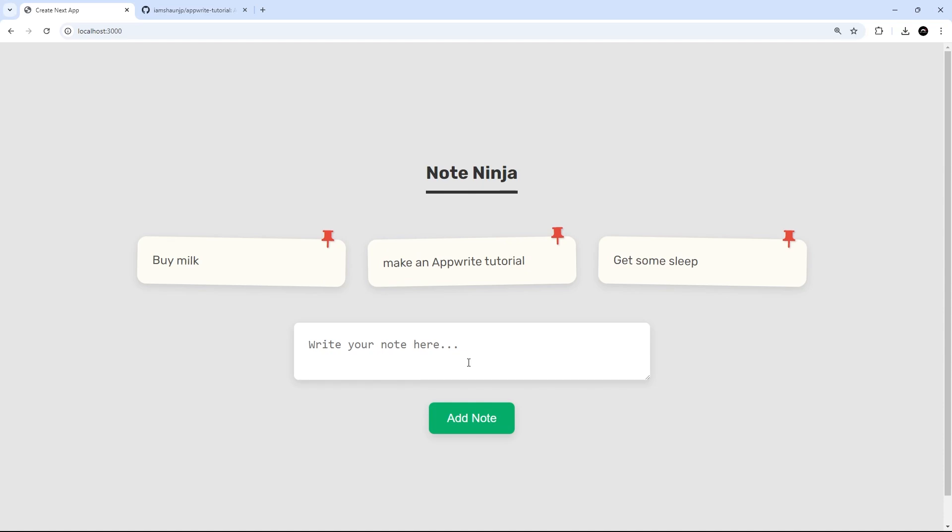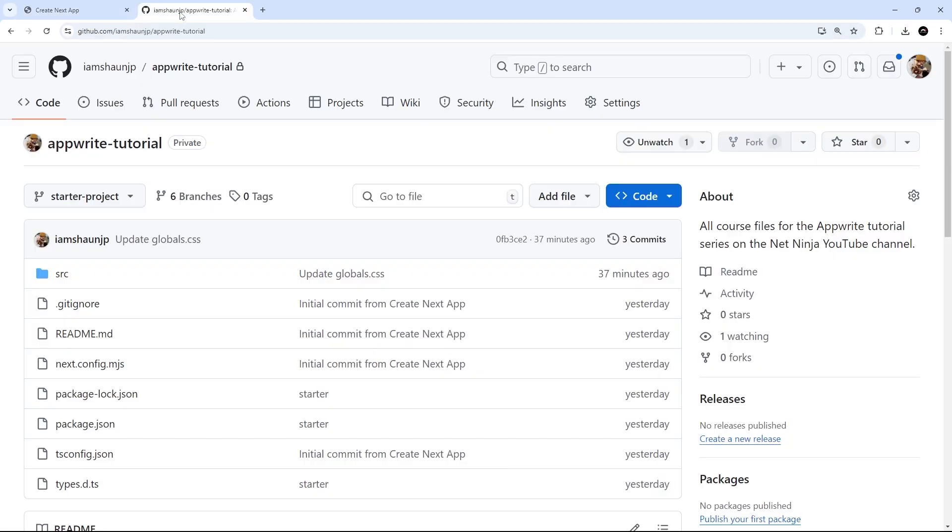Now, although I say we'll be building this with Next.js, I'm going to be keeping the focus squarely on AppWrite, since this is an AppWrite course. And for that reason, I've already prepped a Next.js starter project for us, which we can then just add the AppWrite logic to.